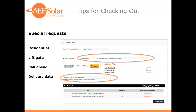You'll also notice special options and requests available for freight shipments: residential deliveries, liftgate required, a call-ahead number, and future delivery dates are all options you can enter here.